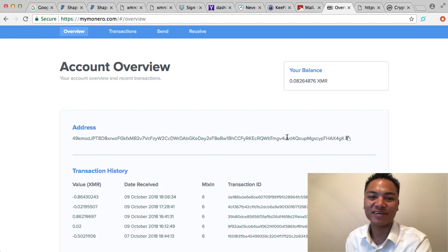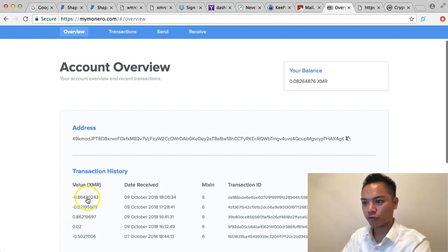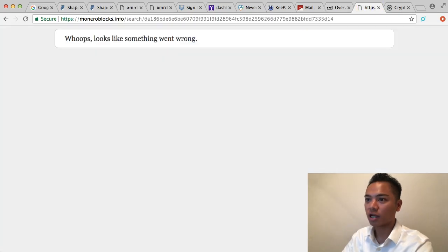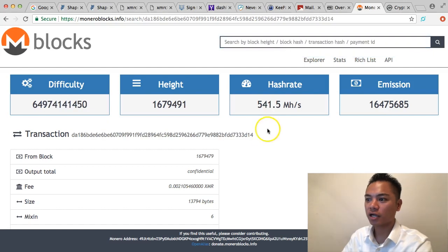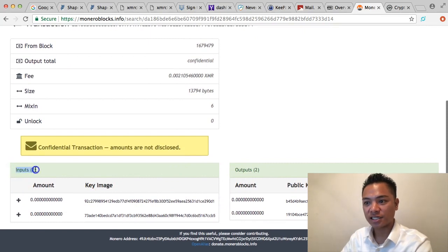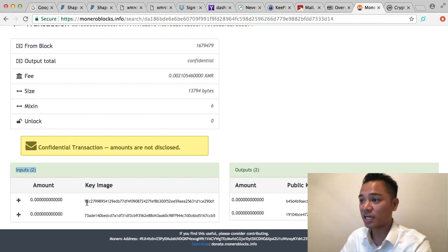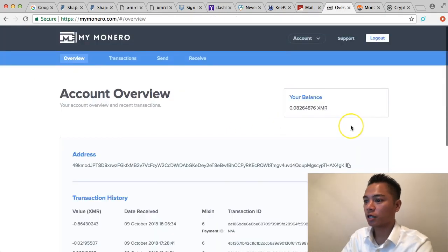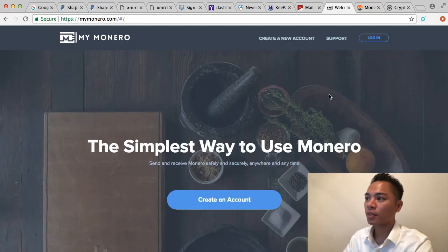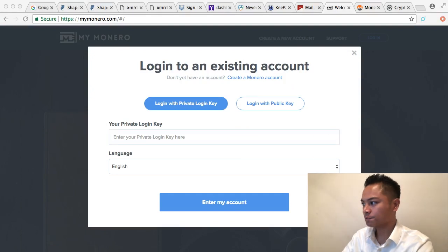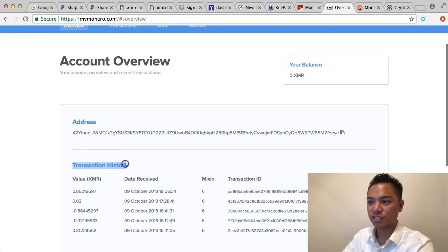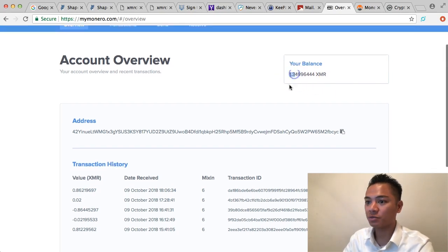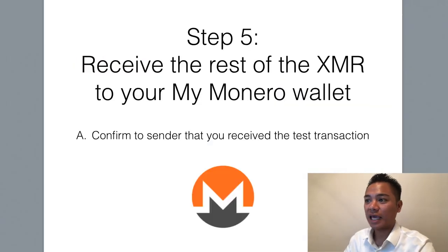I'll come back to the video when it's done. And we're back — the last transaction went through. We can verify that by looking at the transaction ID, copying it, and pasting it into the block explorer. As you can see, a transaction does pull up and it says there are two inputs, which means it received the second transaction. Monero doesn't tell you the amount due to privacy. Checking the wallet, there's 0.86 Monero that just got received and my total balance is now 1.3 Monero. That means it worked — that's step number five: receive the rest of the Monero.